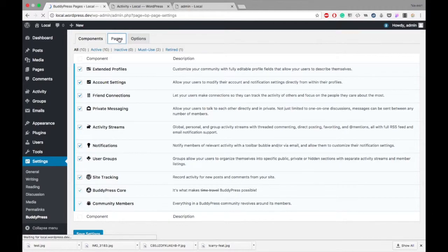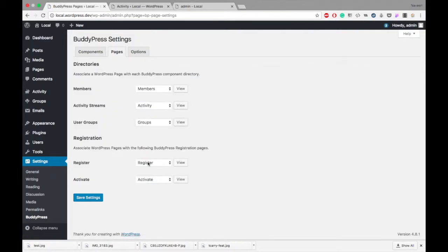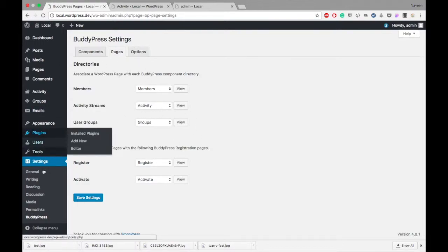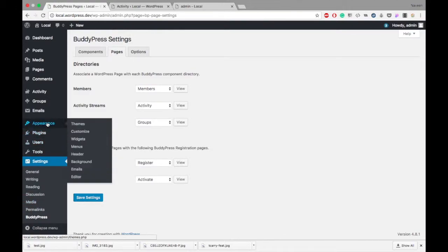After activating User Groups, let's see what we got. Automatically, one page will be created in your site by the name 'Groups', and you can put that page in your menu.